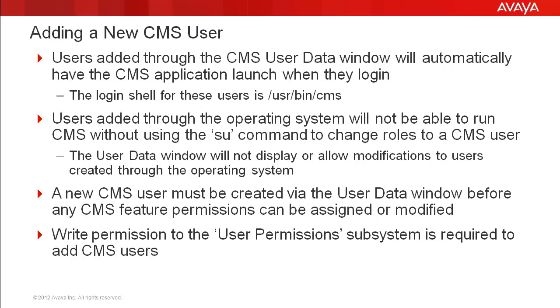Also, the CMS user data window will not display or allow modifications to users created through the operating system. Therefore, users that need access to the CMS application should only be added via the user data window. A new CMS user must be created in the user data window before any CMS feature permissions can be assigned or modified.